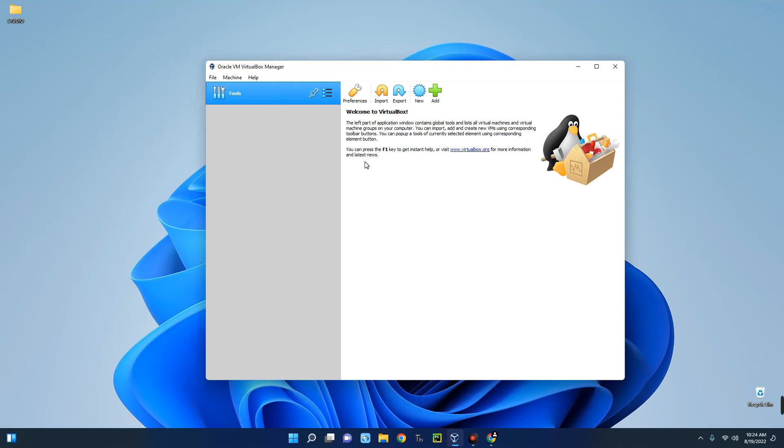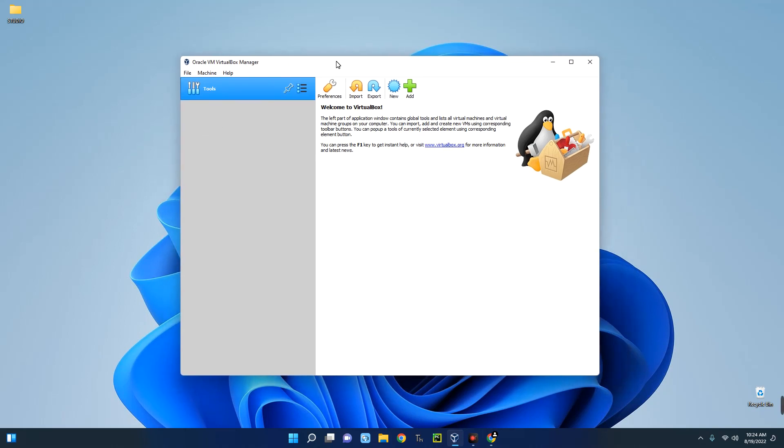For those that don't know, VirtualBox is a tool that allows us to run different operating systems virtually on our host operating system. So I can run more than 10 to 20 virtual machines and then use it for whatever I want to do.